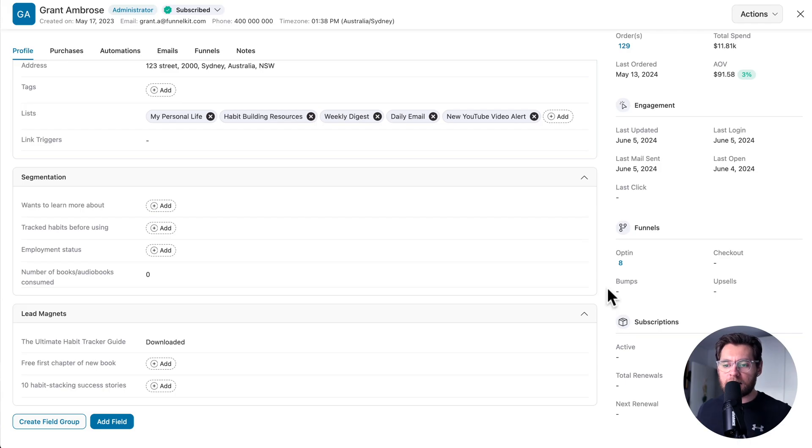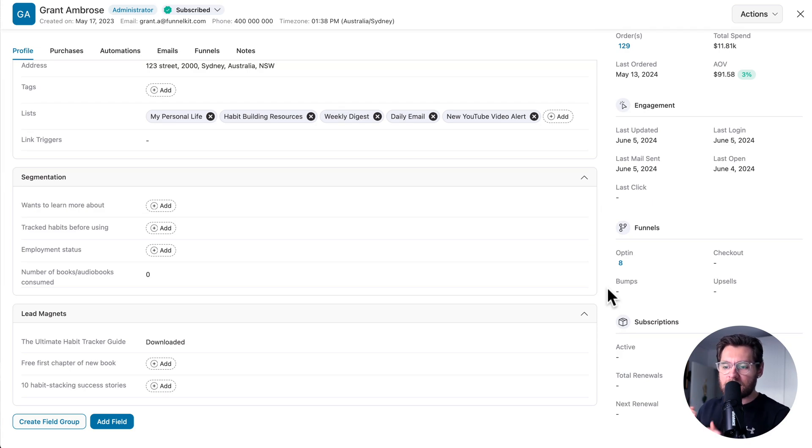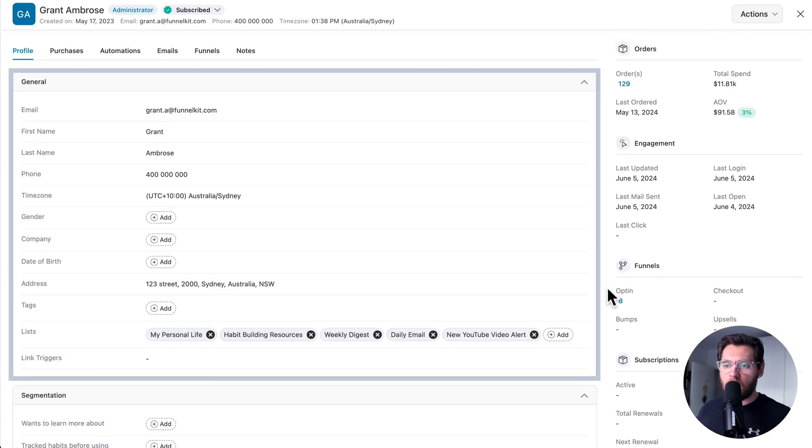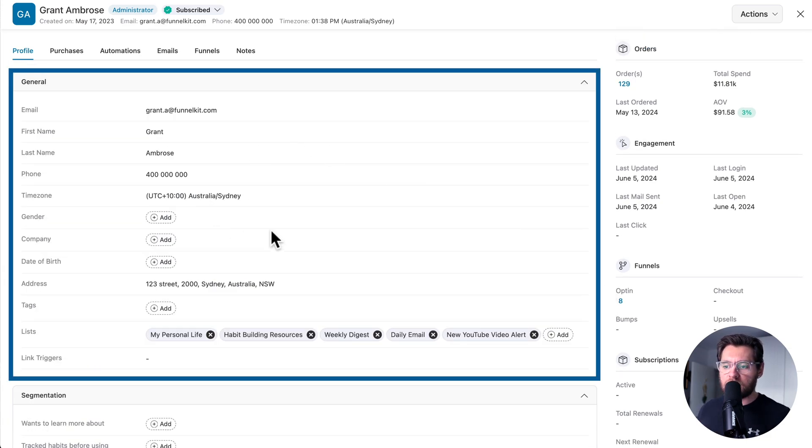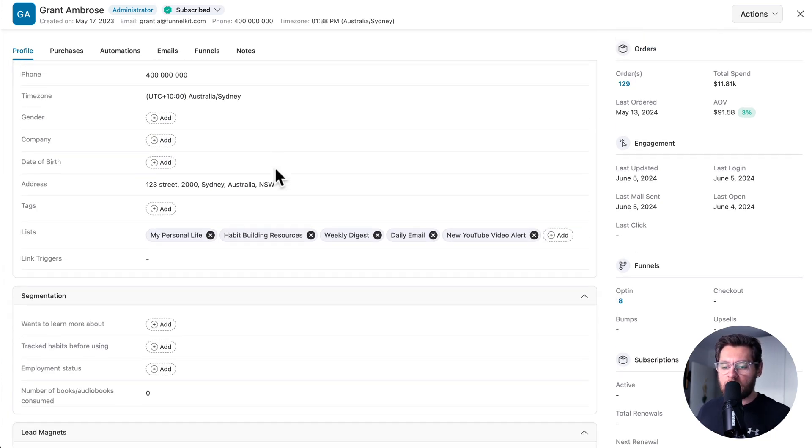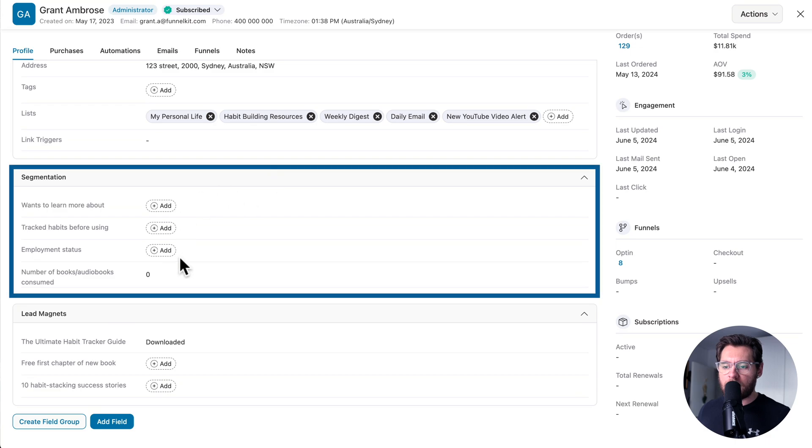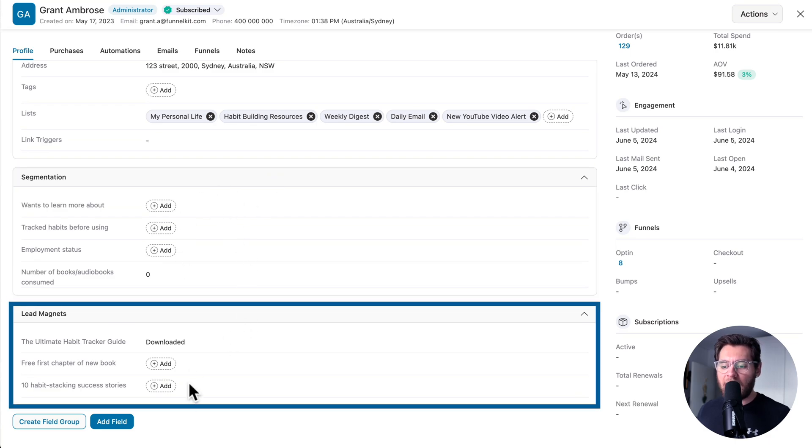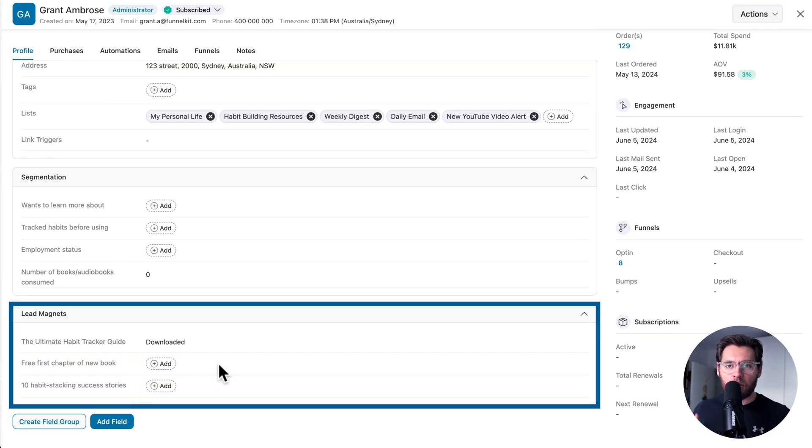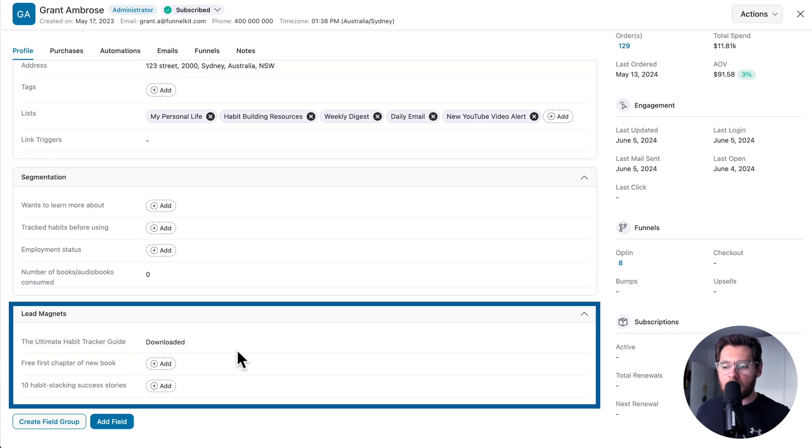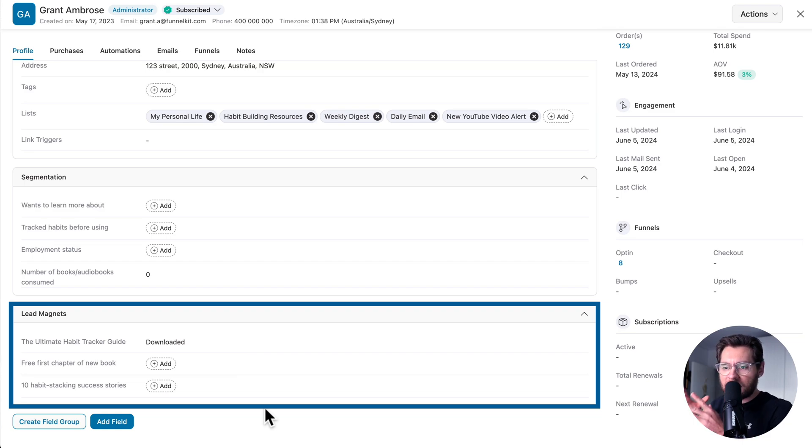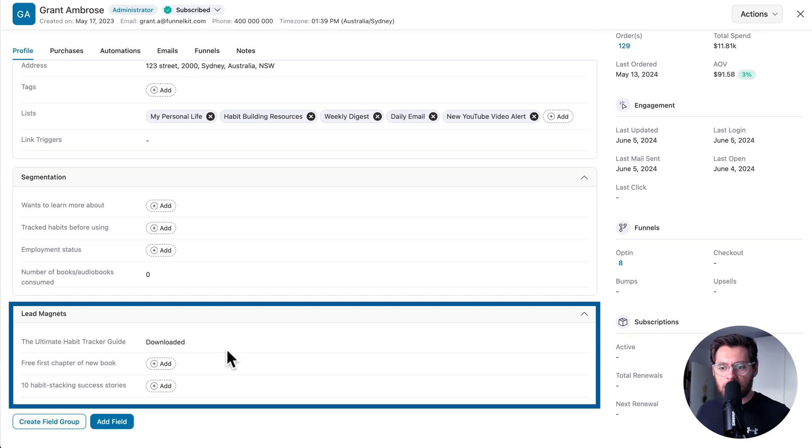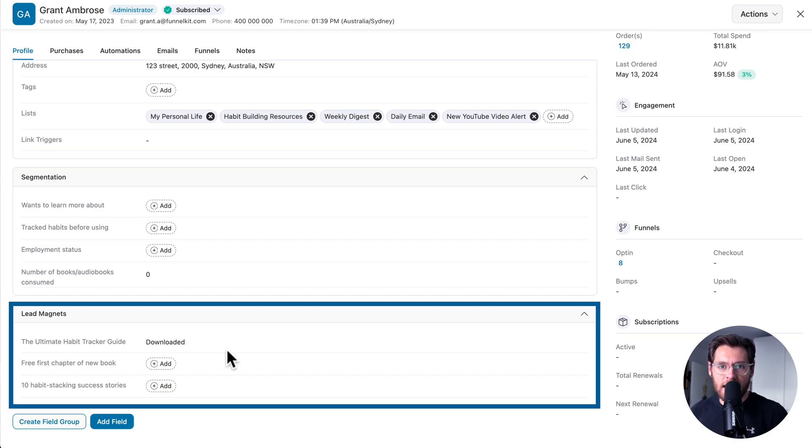The first one is that all the different information that we've collected about a contact is segmented out into their own field groups inside the user interface here. So at the top, we have all the general fields. Then under that, we have our segmentation and below that, our lead magnets. And you can see I've gone and added two more lead magnets into here. And as your website grows and you add more lead magnets, they would just come into here. So when you come and view a contact, you know exactly where to go to see their status for a particular lead magnet. And the ability to organize this information into the groups that you see here is not something that you can do with tags.